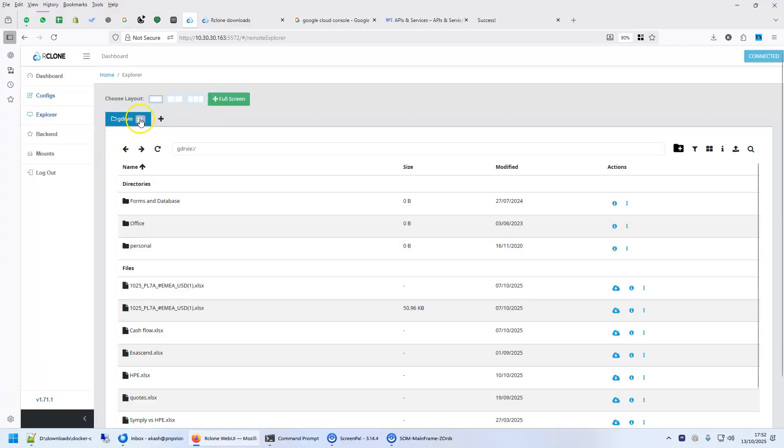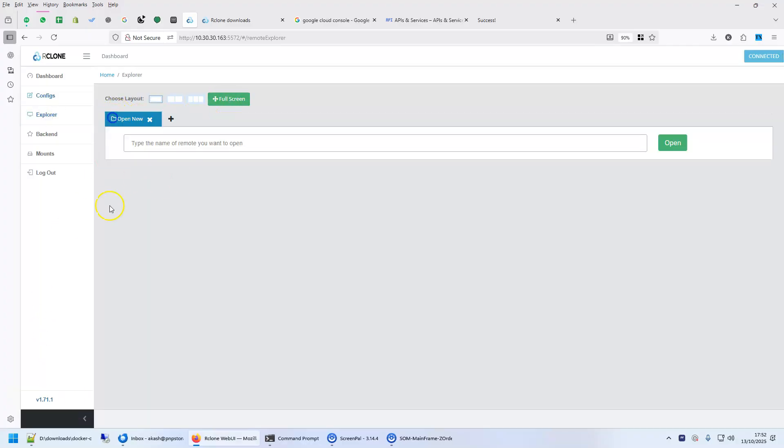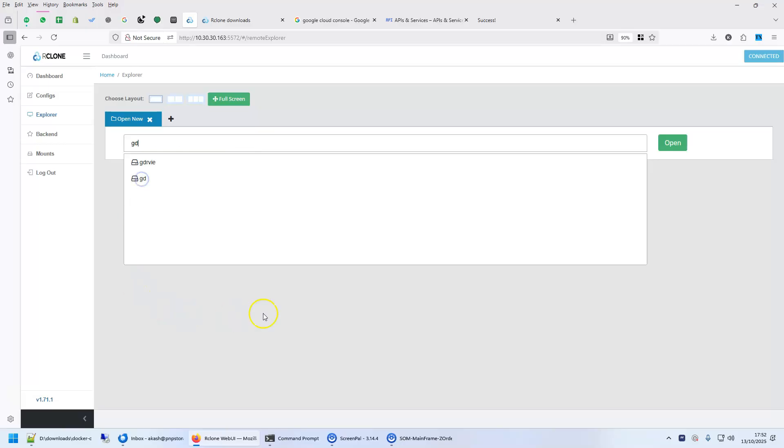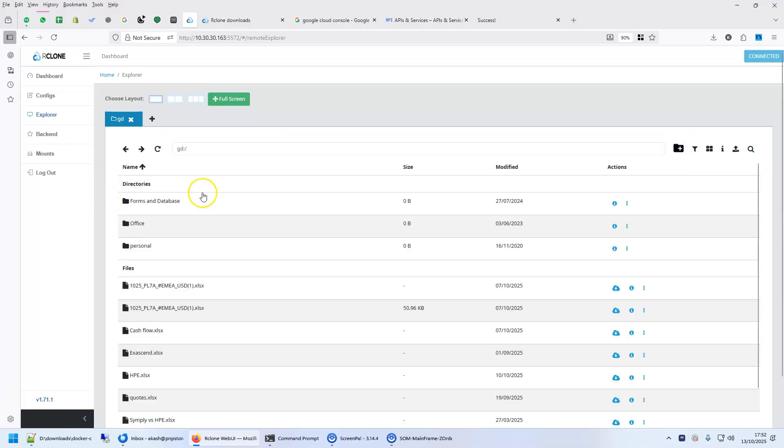Click on explore. Add a new explore. GD is the name that we gave. Open it. That's loading. Look. I have everything that I have inside my Google Drive.